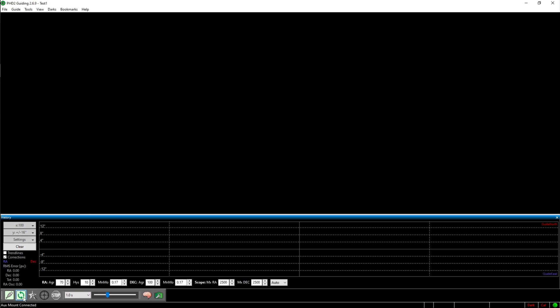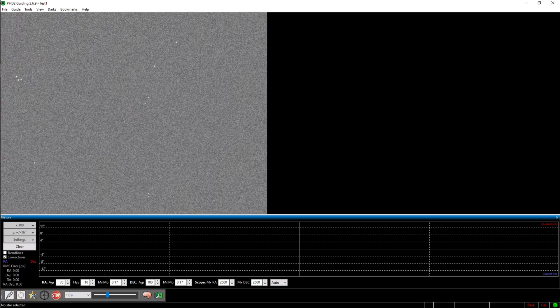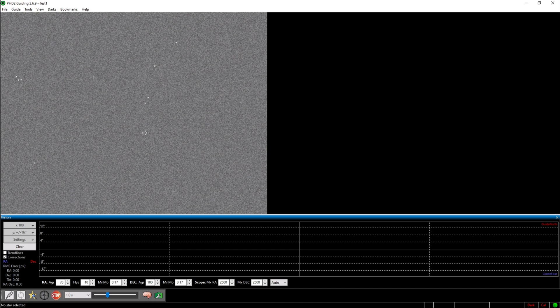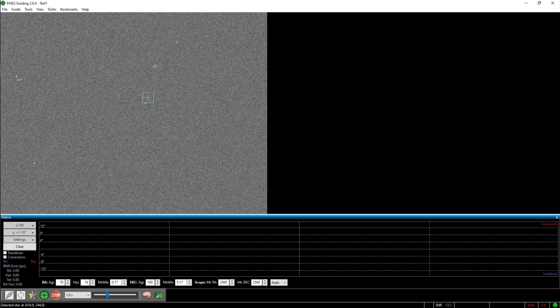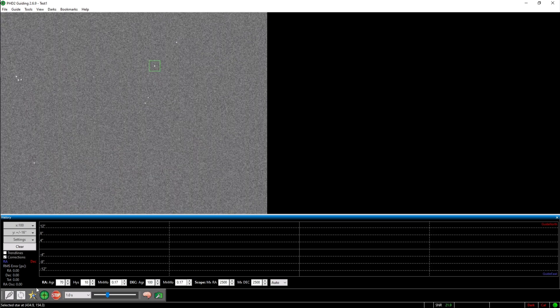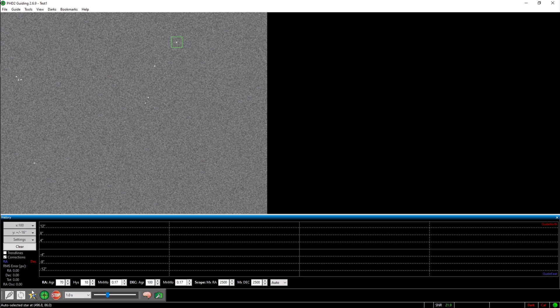Now these two arrows in a circle became green. So if you click on that, you now see the live images your camera is taking. You can now either select the star manually or click on auto select star down here.